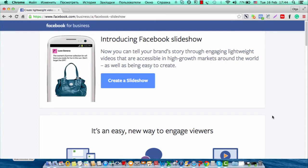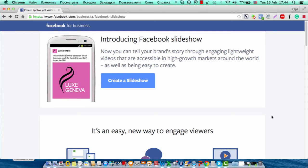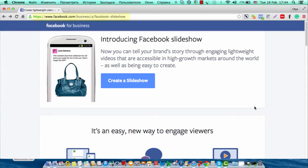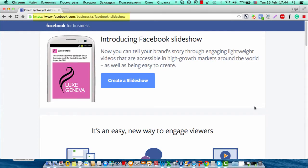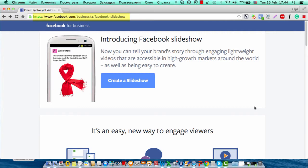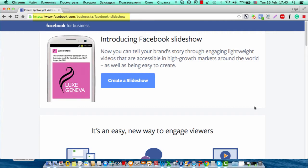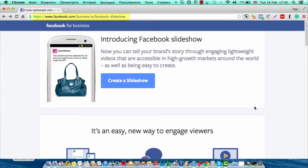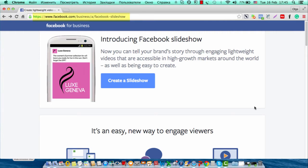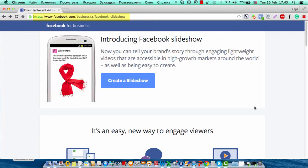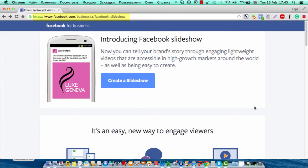We are now on the page facebook.com/business/slideshow, and the information can be found at this link. You can see here how it can be done, and we will do it now.